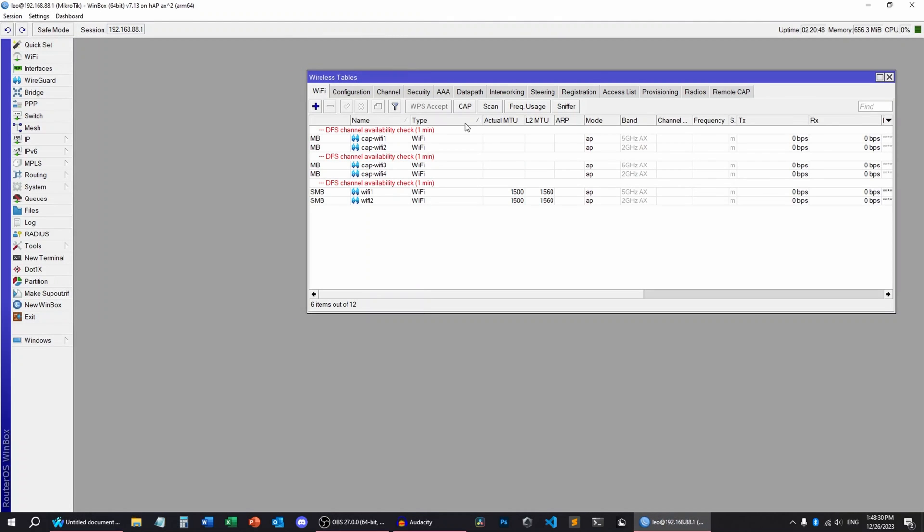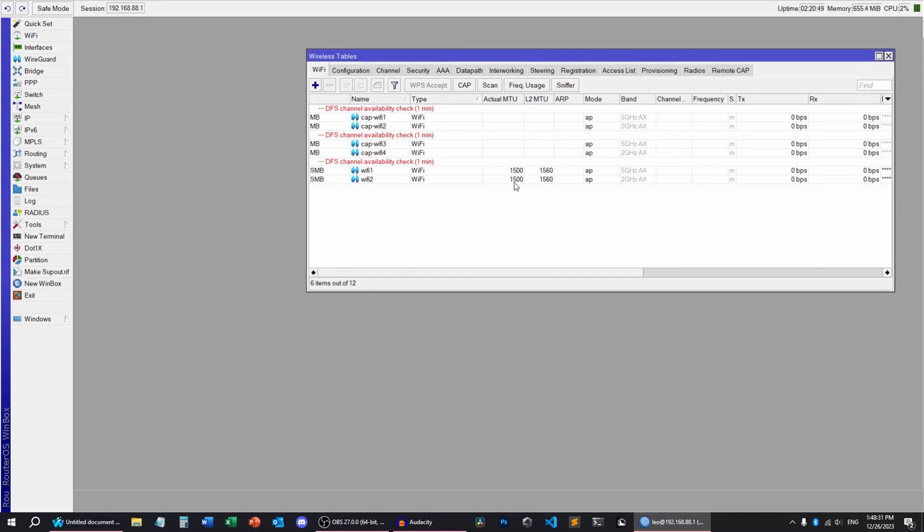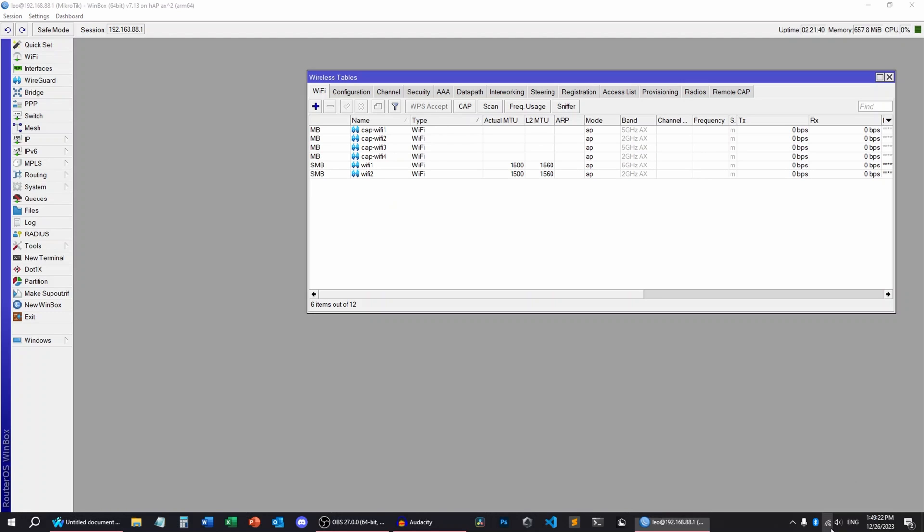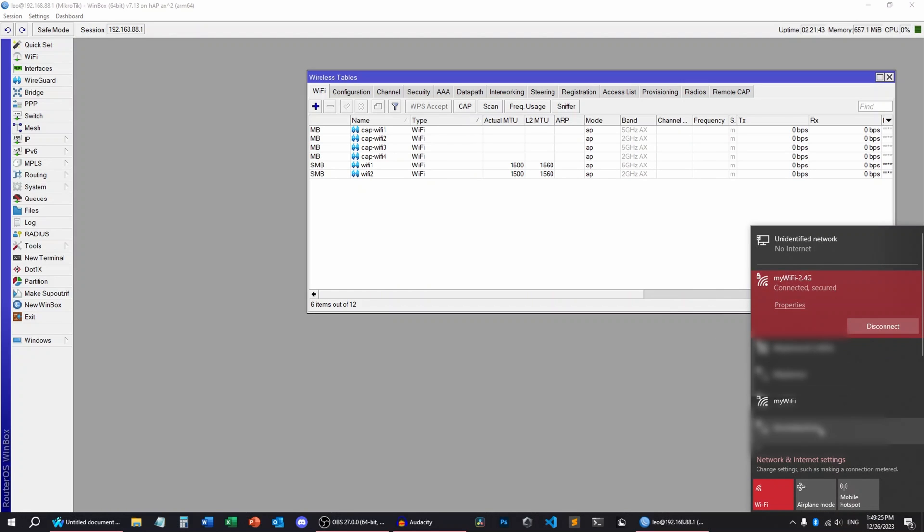So we're gonna wait a minute till the DFS channel availability goes away. And then you're gonna have your network set up. Now, if you go into the Wi-Fi settings, you're gonna see my Wi-Fi, which is the name we set up. And that's all for today.